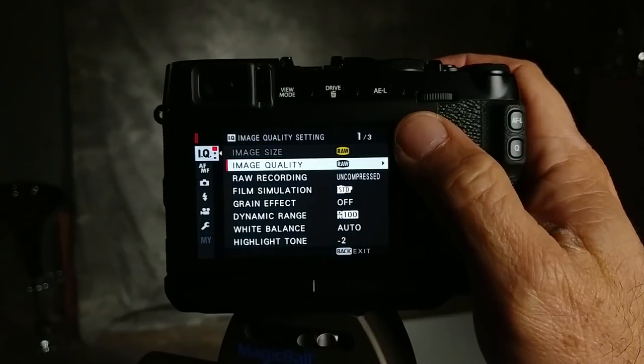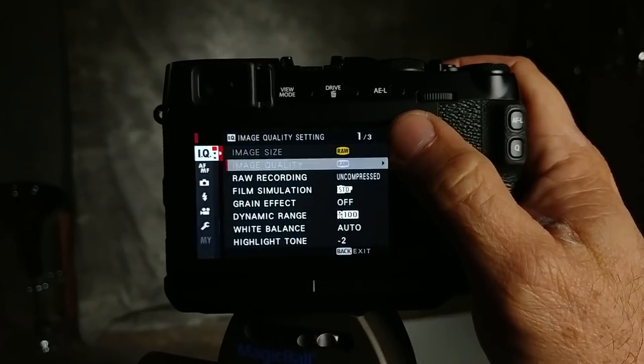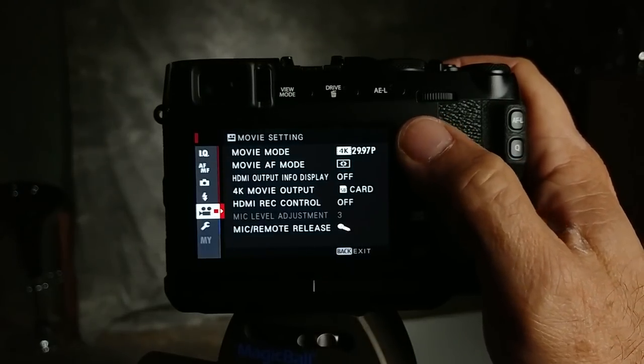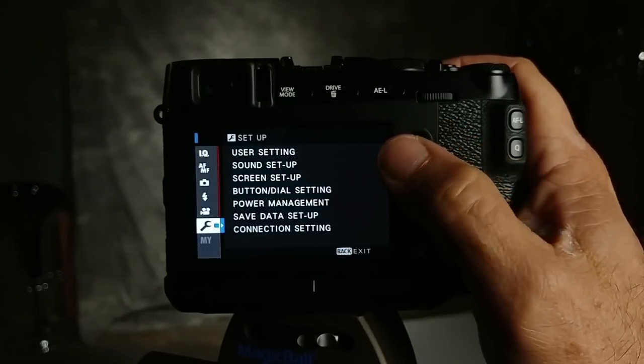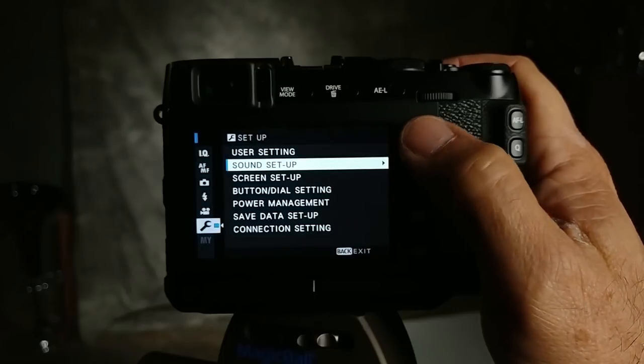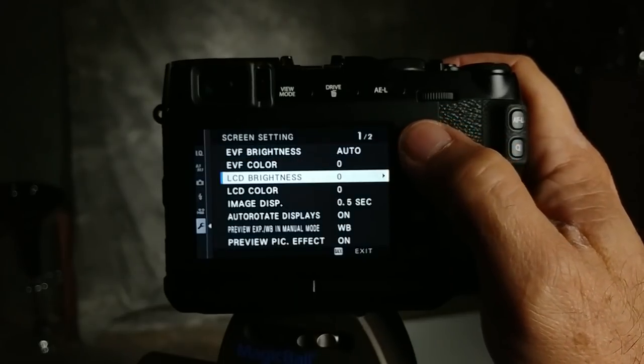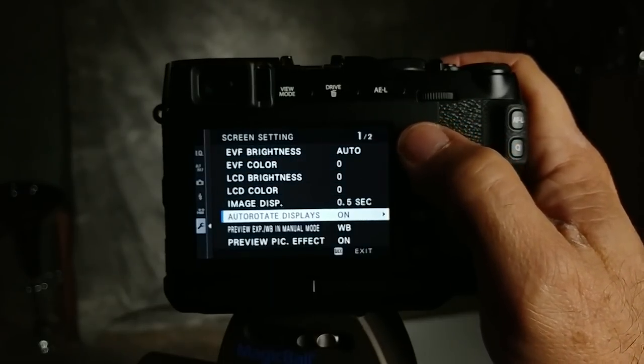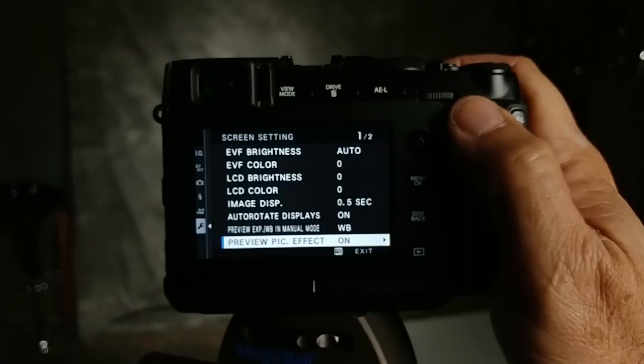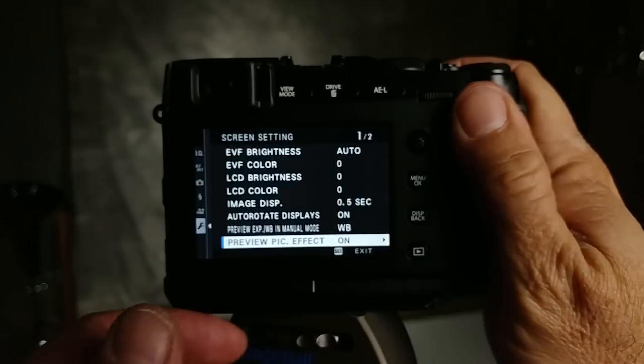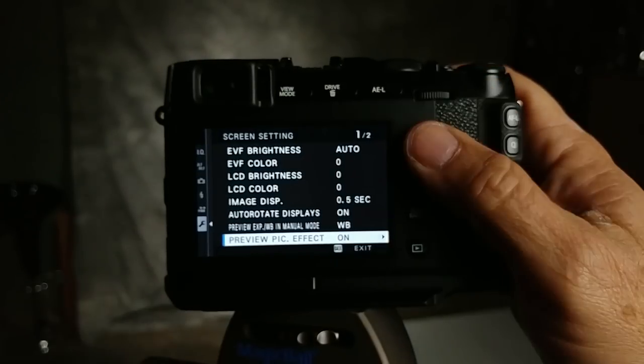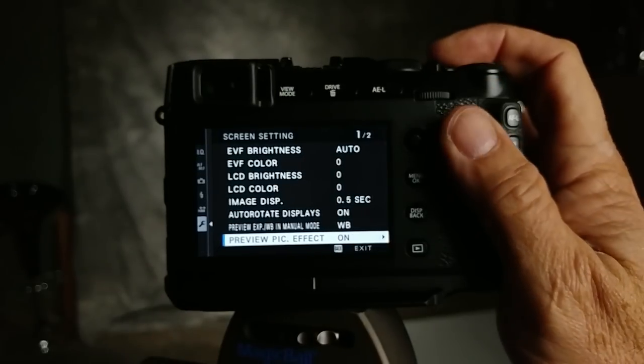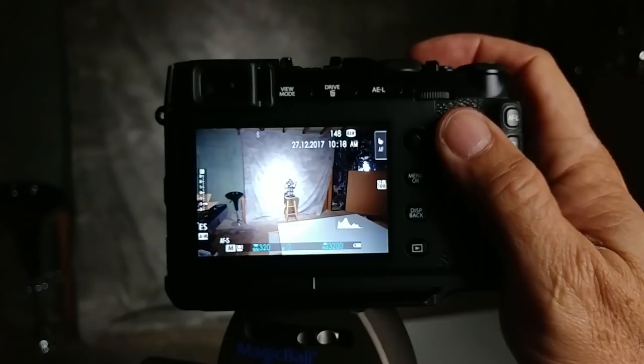You go into the menu and then again you go to the settings and then go to screen setup and turn preview picked effect on. That helps quite a bit. That calms it down but doesn't get rid of it completely.